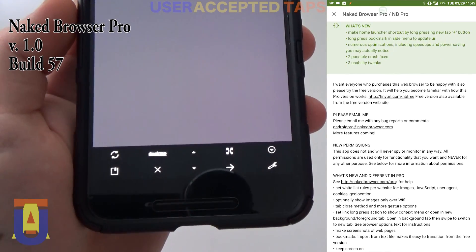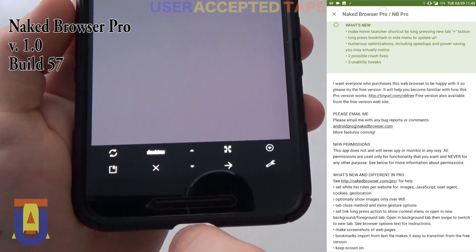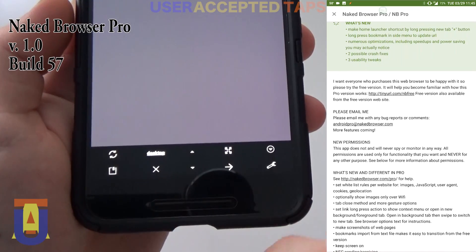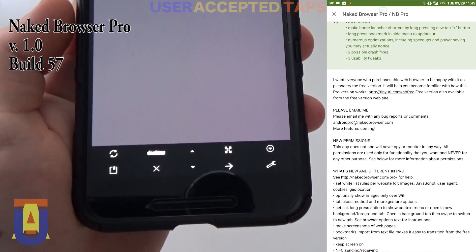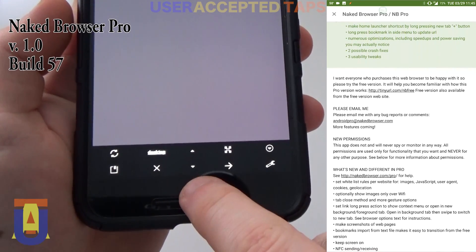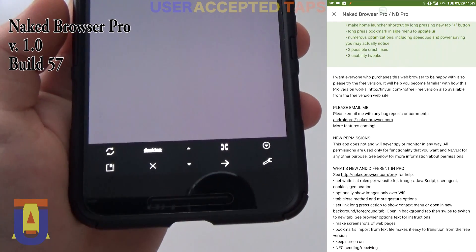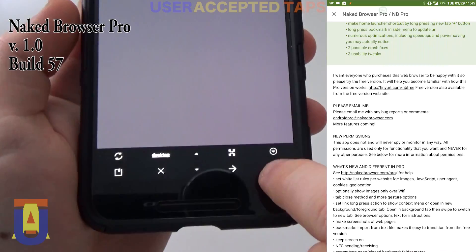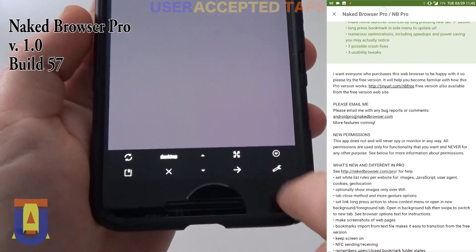This is the bookmarks, followed by stop page rendering, bottom of the page, forward, and the options. Let's go to the options.